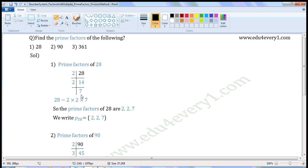Now 7 is a prime number, so stop the process here. So we can write 28 as 2 × 2 × 7, where all are prime numbers. So prime factors of 28 are 2, 2, 7.